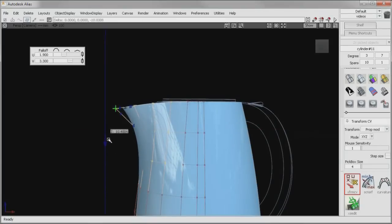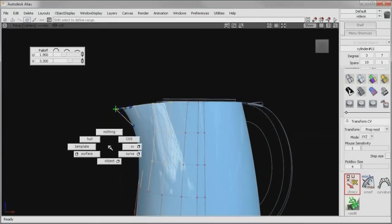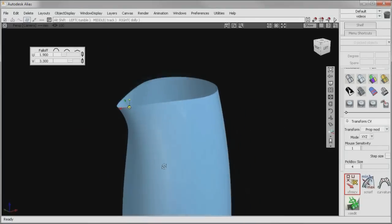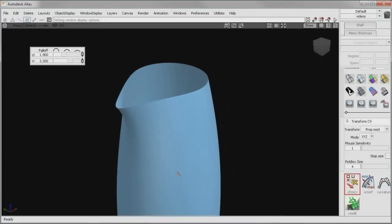Download a free trial of Autodesk Alias 2012 software today and see for yourself.